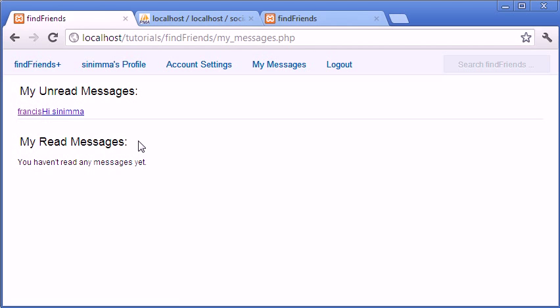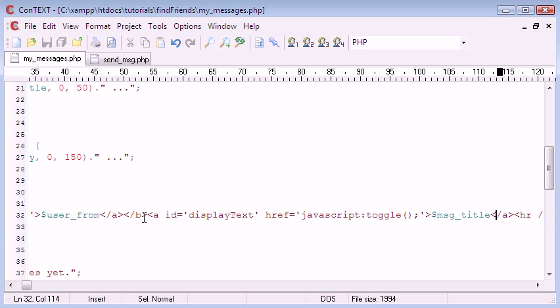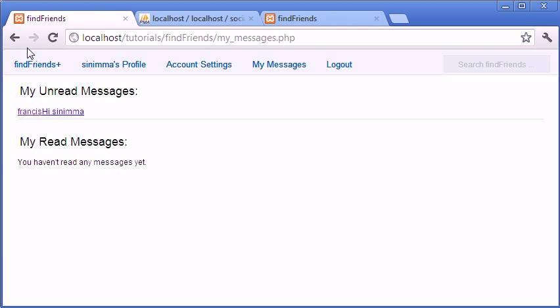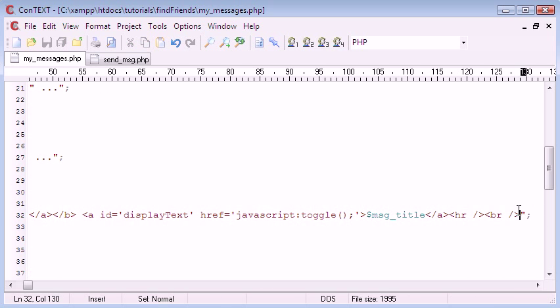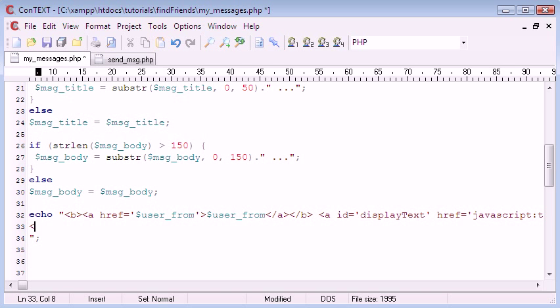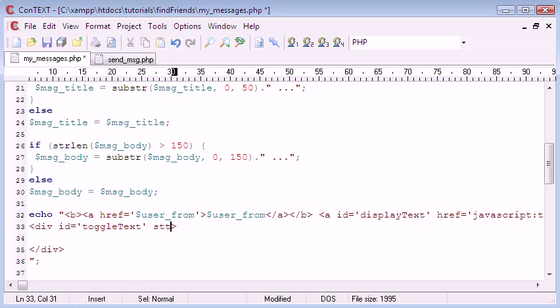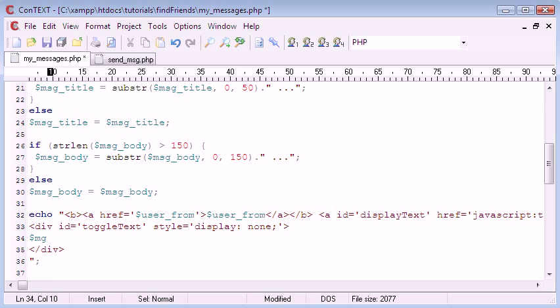To fix this, well it's not really broken, we just haven't put the code for the div in yet. So what we're going to do is just create a div underneath. Let's just create it first actually. So it's going to have an ID of toggleText and its style is going to be set to display none, which just means we won't be able to see it until we toggle it or tell JavaScript to show it. And here we can just say msg_body.